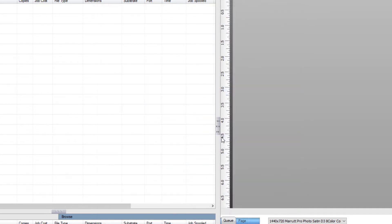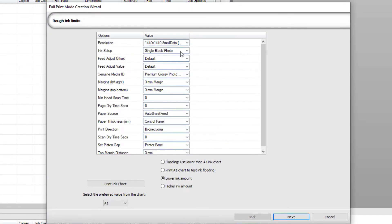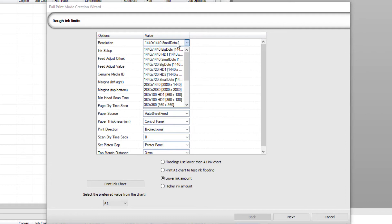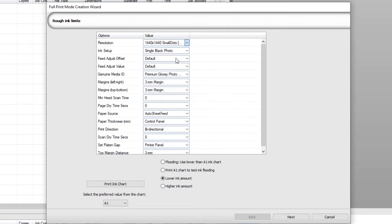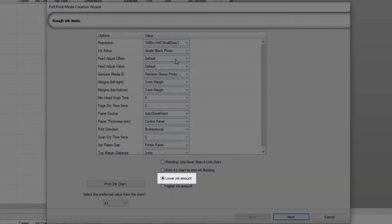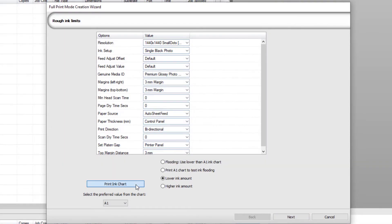Now in the full print mode creation wizard, you'll set your resolution and print options. For this one I'm using 1440 by 1440 with small dots. Next you'll create a reference to be used during the process of adjusting the ink limits. Make sure 'Lower Ink Amount' is selected near the bottom of the dialog and click on Print Ink Chart.